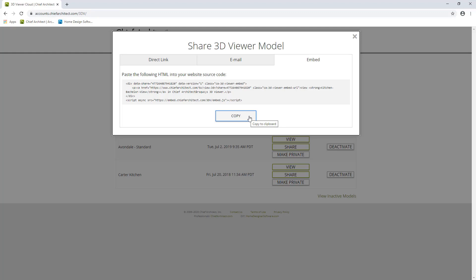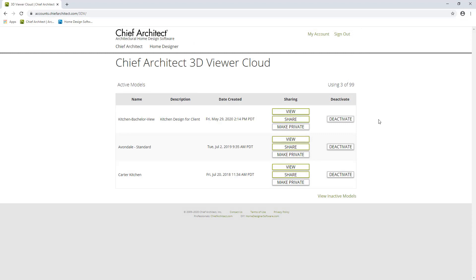Once you have shared the 3D viewer model with a client, they can click on the link, and if they're on a desktop or laptop it'll open up the model in a new web browser. If they clicked the link from a tablet or phone, the link will prompt them to download the free 3D viewer app, and then they can start viewing the model in the mobile app, which has more advanced navigation and virtual reality features. If you want to revoke the client's access, you can click Make Private and it'll halt the sharing of the model.